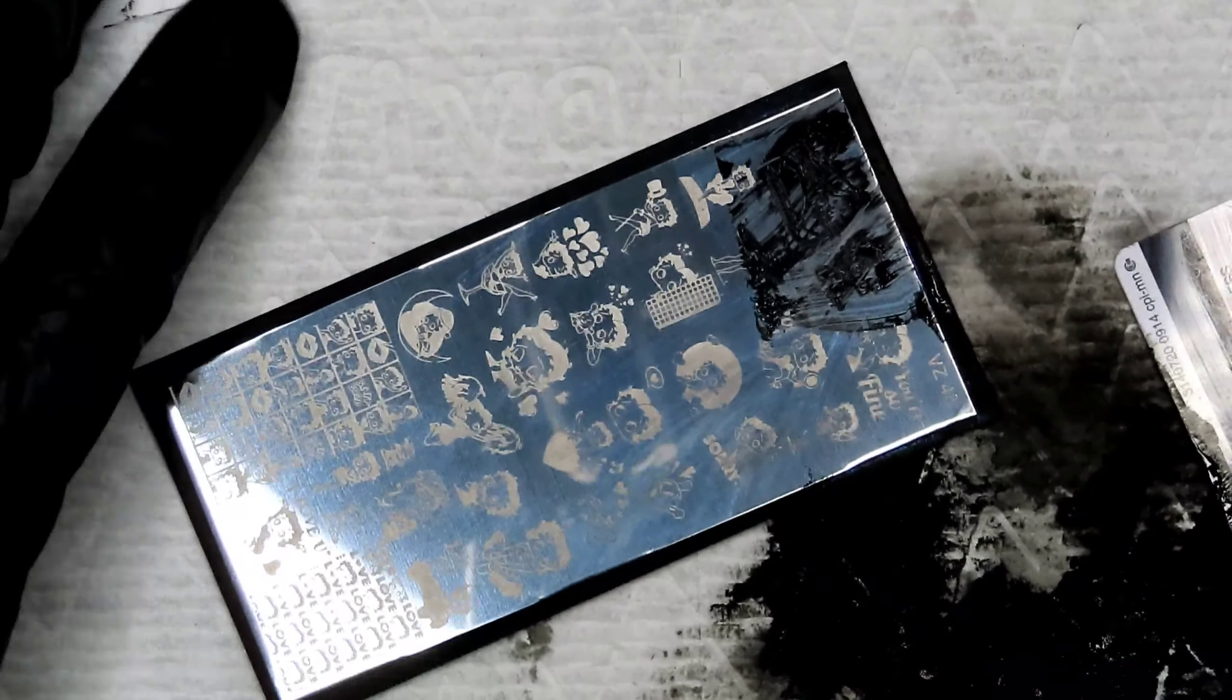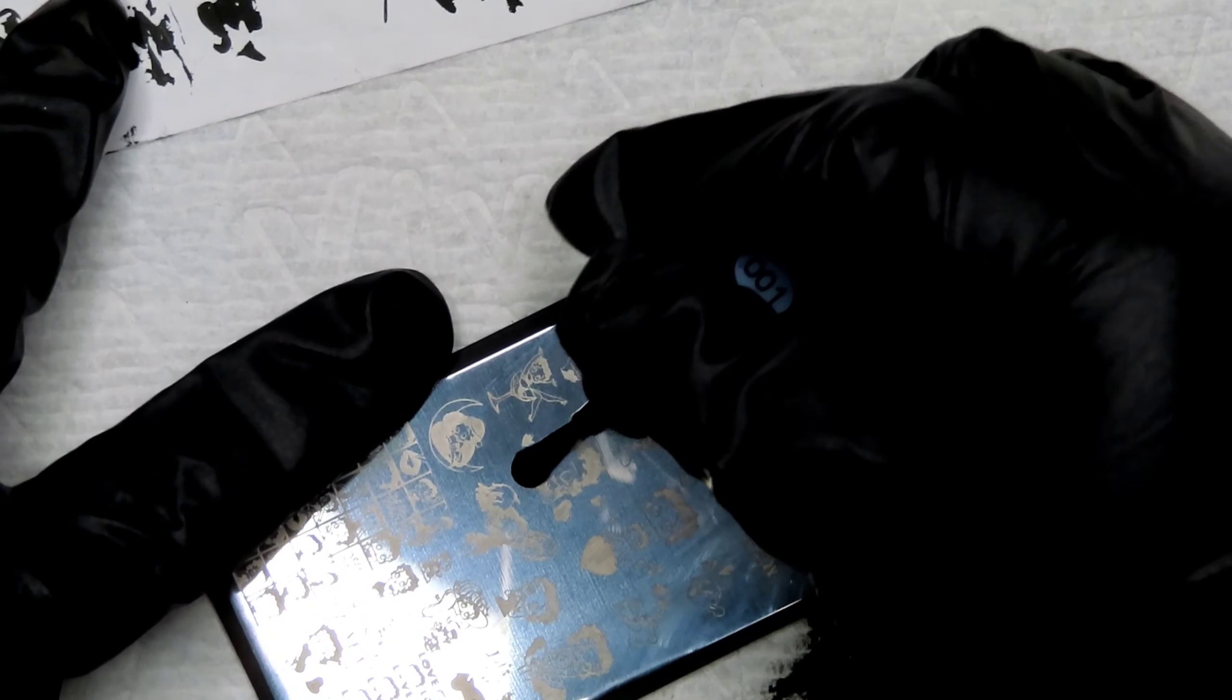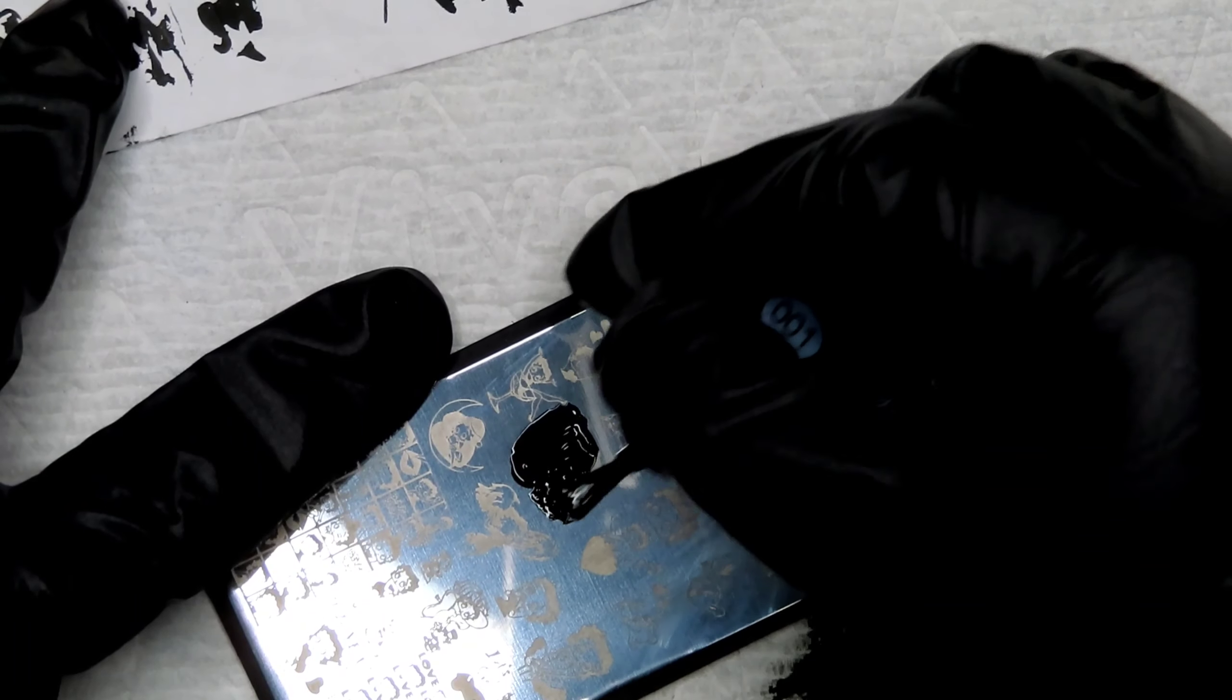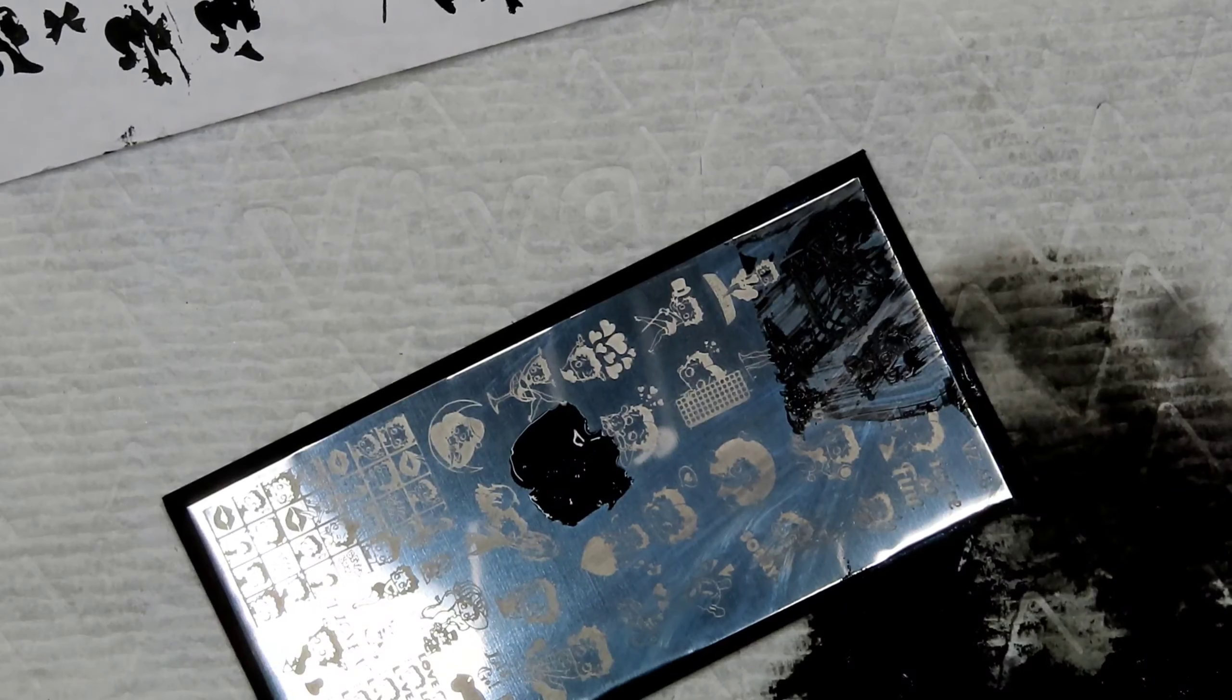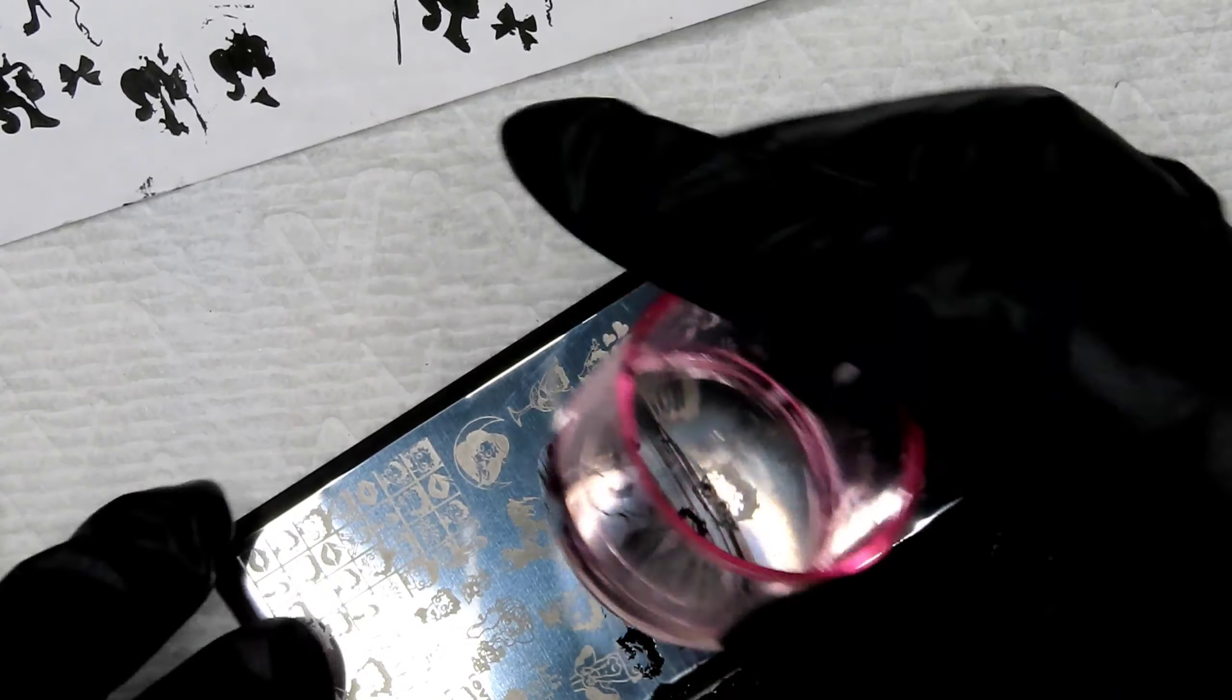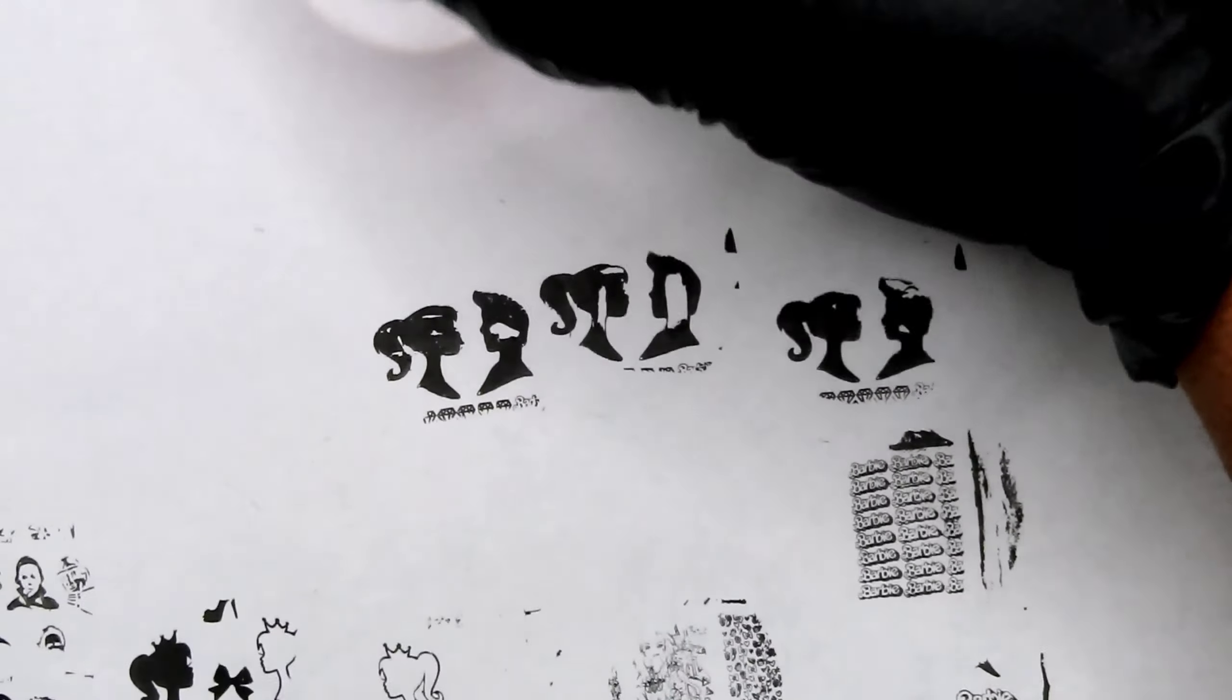I guess that's why. But all of these worked out fine. So thanks for watching everybody. I'm going to leave y'all with the rest of the video. I do swatch almost all of the images on this plate. This is such a cute plate. I hope you enjoyed this video.